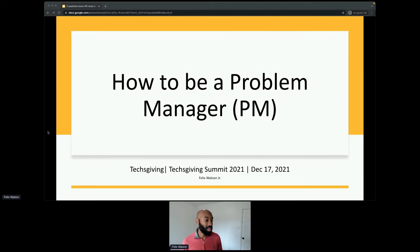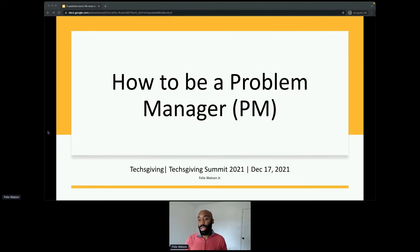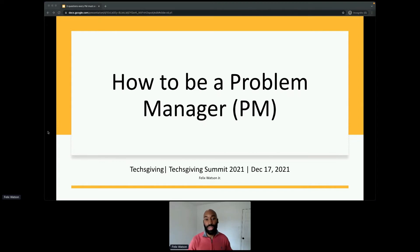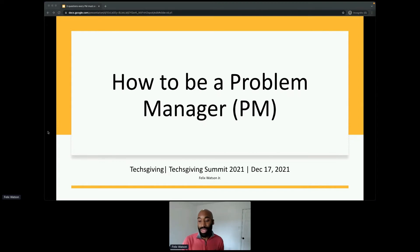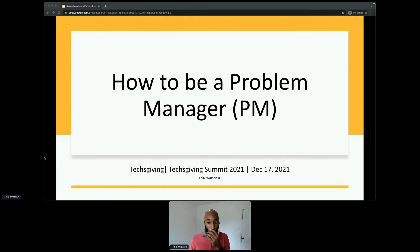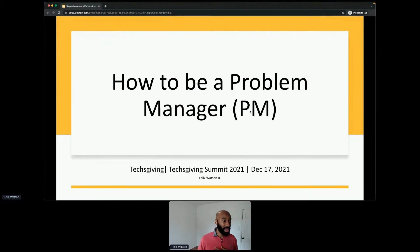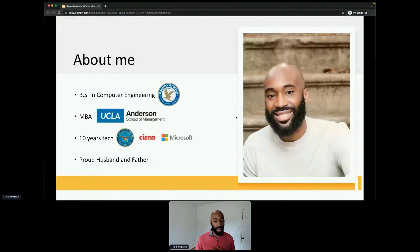My name is Felix, and the title of this talk is 'How to be a Problem Manager.' PM — product management — really stands for problem manager. I'm going to walk you through, from my lens, how to be a problem manager, and it's important because not being a problem manager caused me a lot of headache as a new PM.